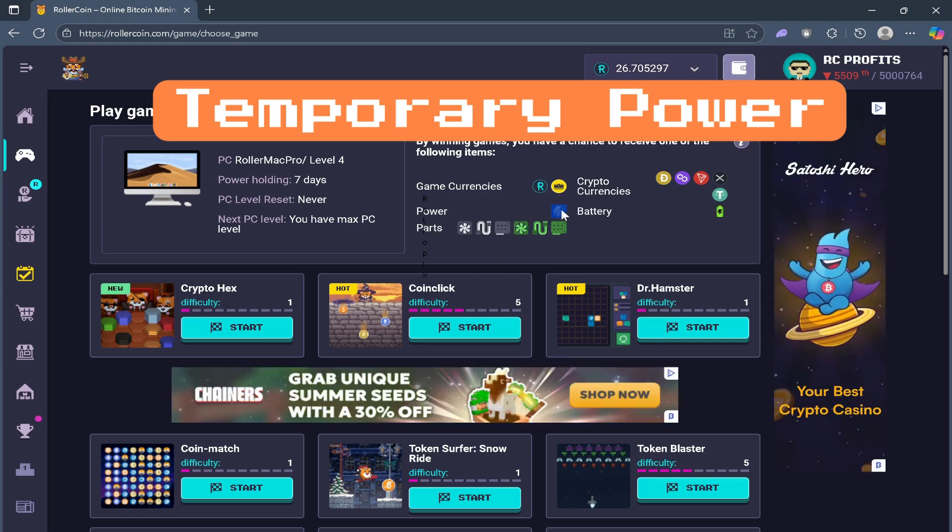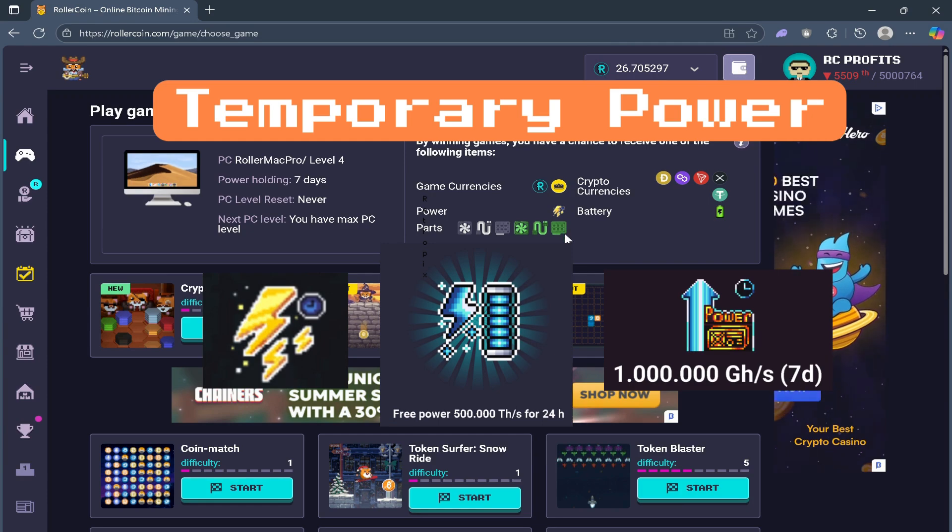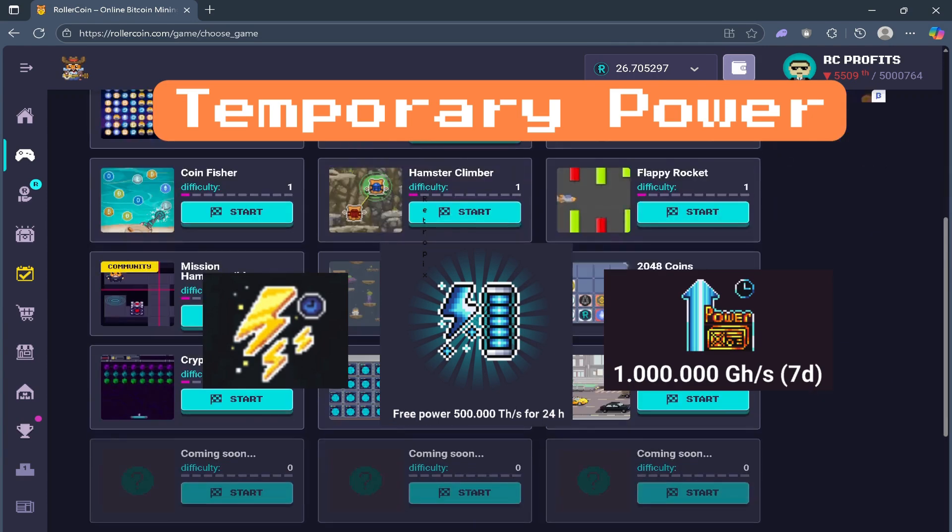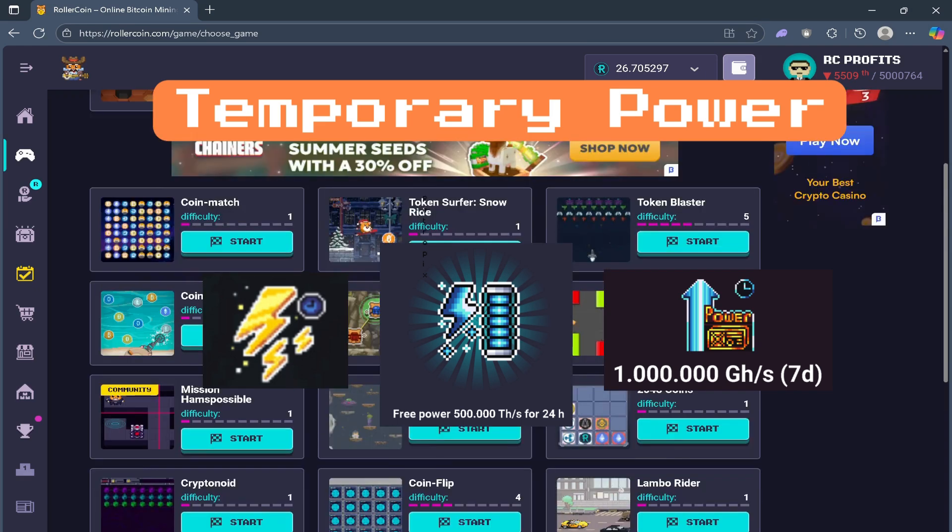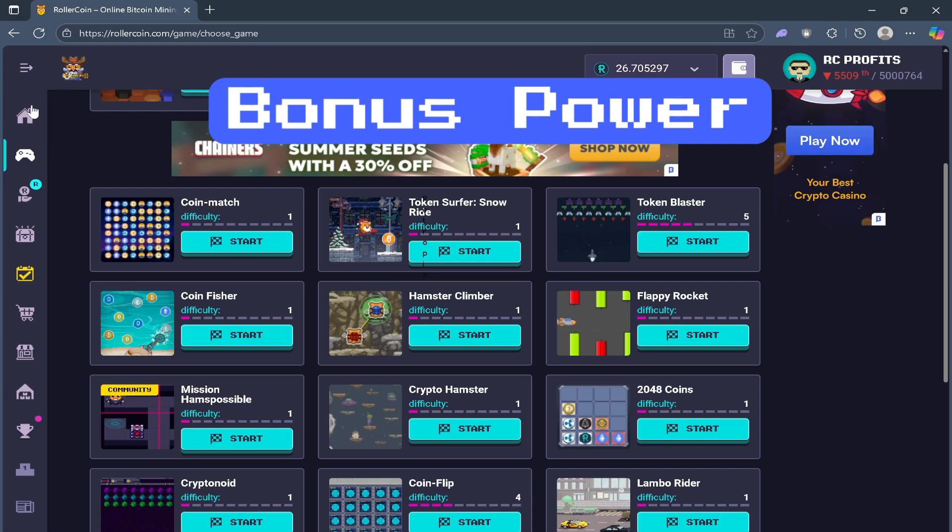So let's say we finish one game right here, it will give you power. This icon right here will give you temporary power, meaning that it's not permanent. And finally, the most important, is bonus power.